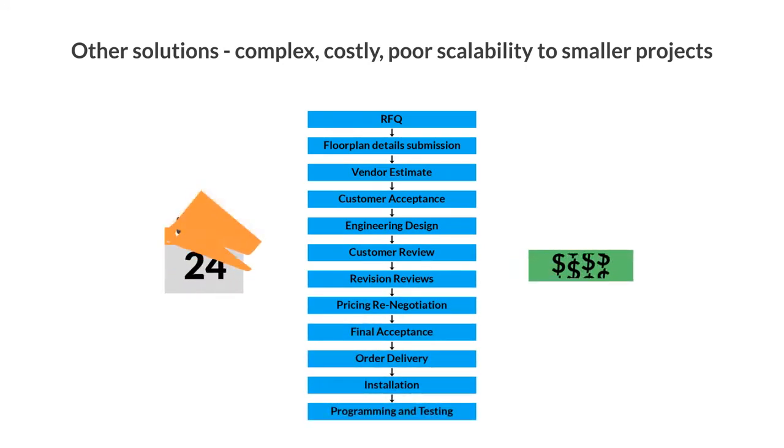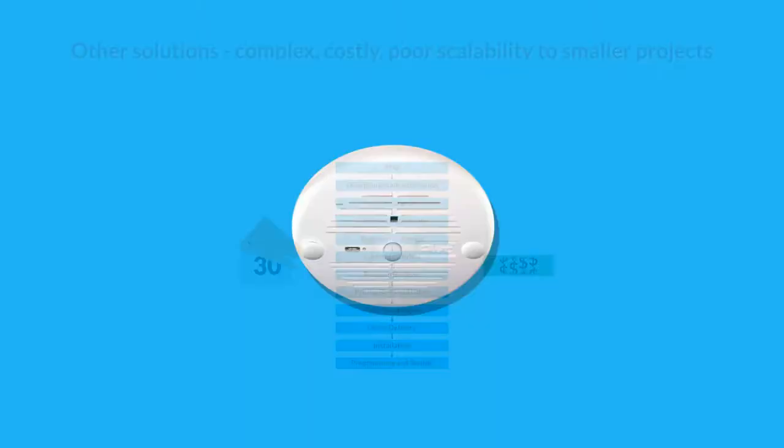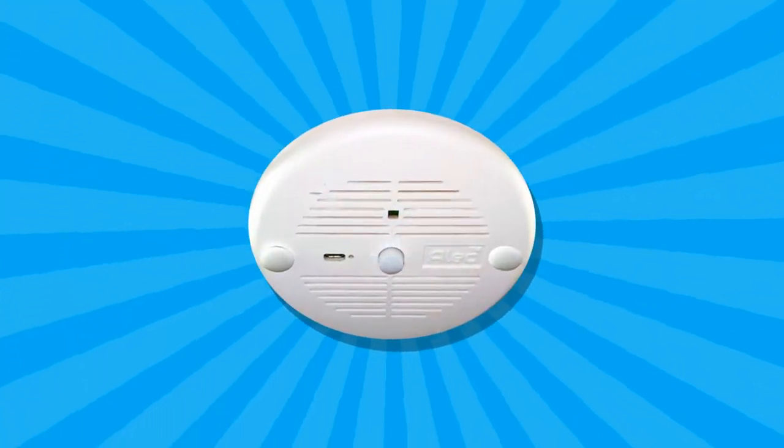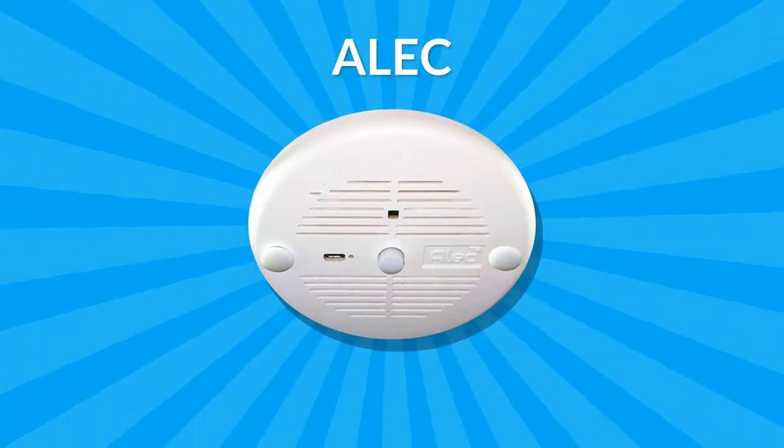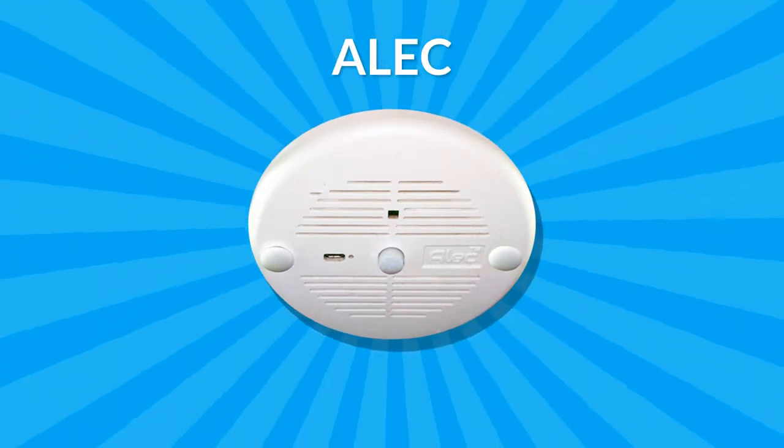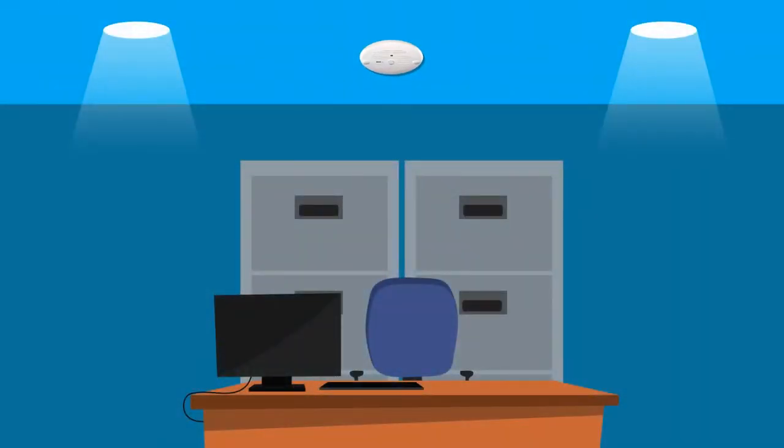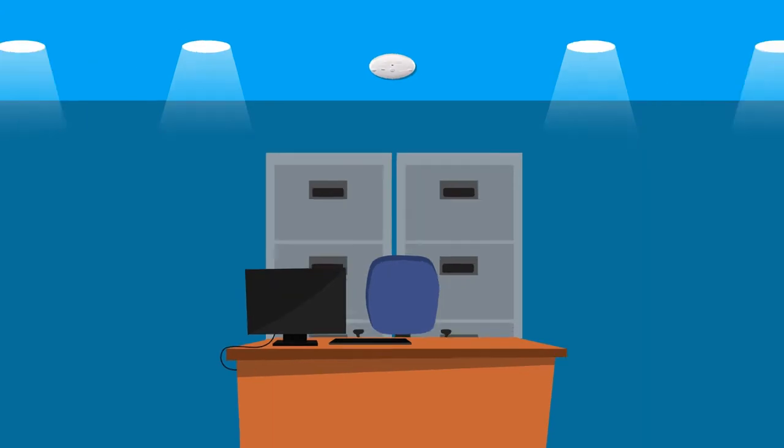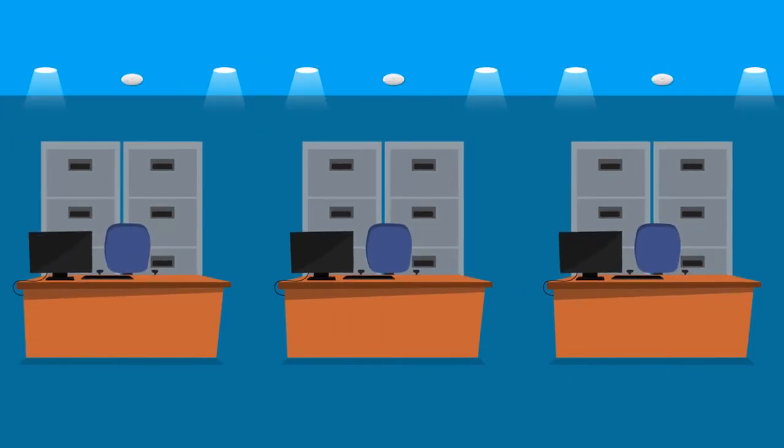That's why we've introduced ALEC, All-in-One Lighting Controllers, the easy and economical way to plan and install for any space and project size.